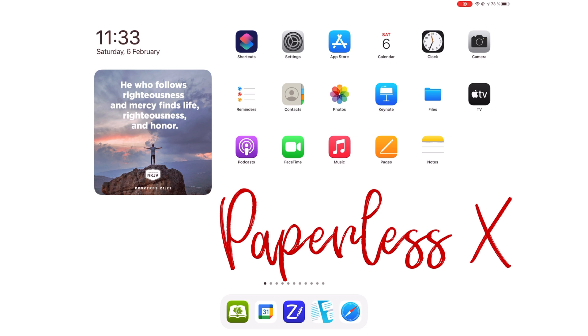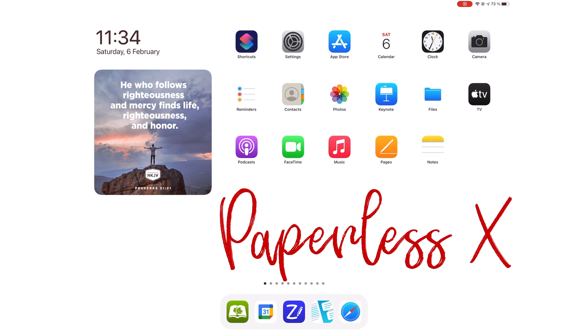In today's video, we'll be going through Google Calendar for the iPad. If you're new to our channel, hello. Make sure you subscribe and turn on your notifications so you know each time we release a new video. And if you're already subscribed, fantastic human, welcome back.